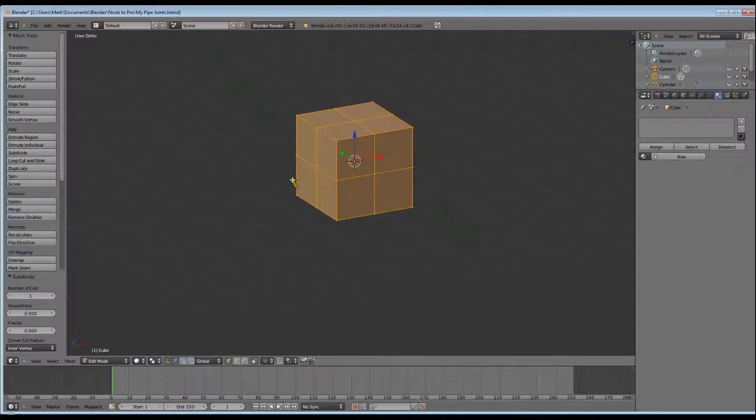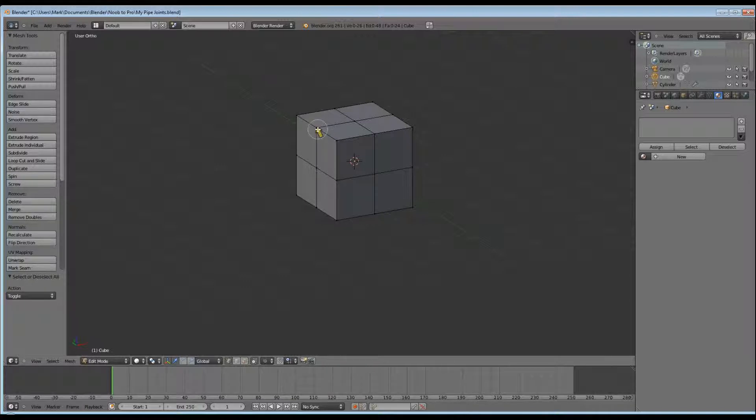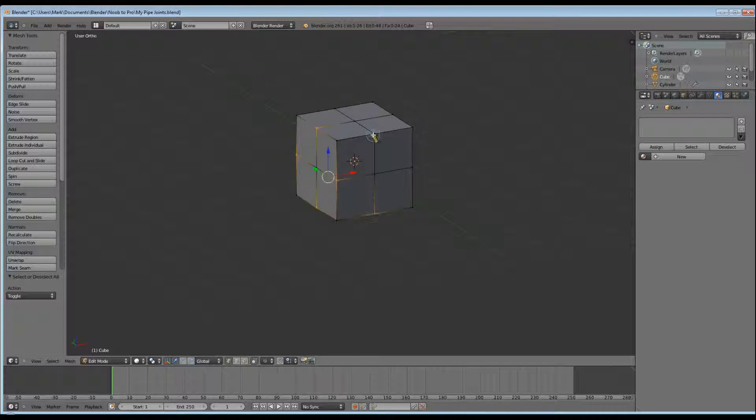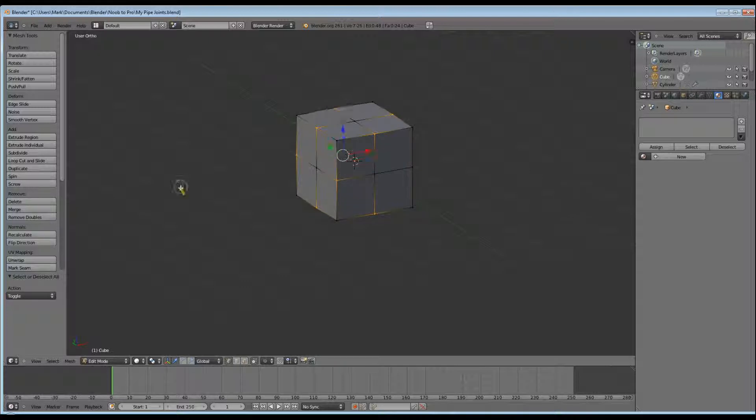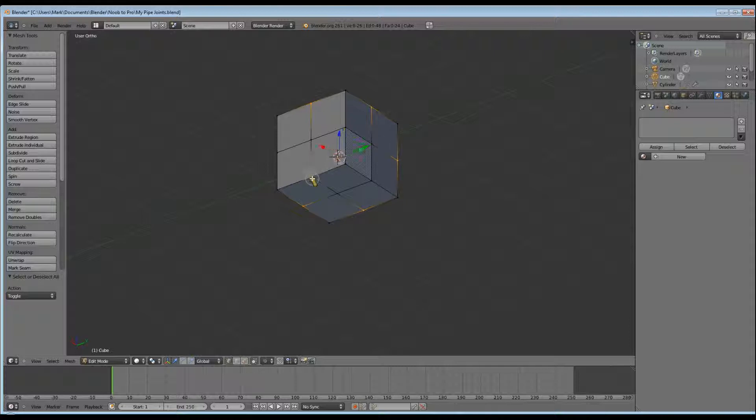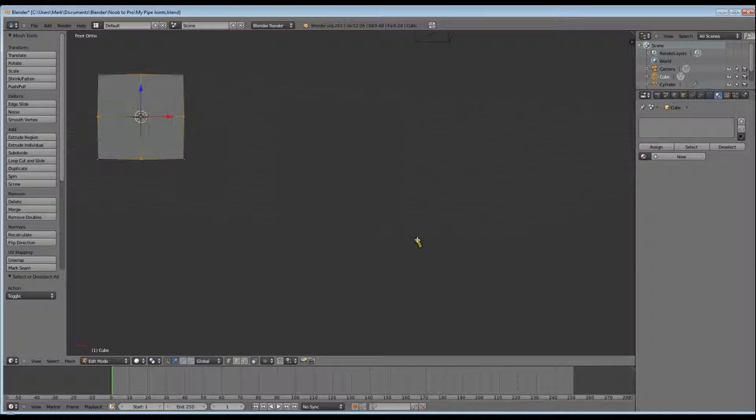We're going to be selecting all of the vertices that lie in the middle of each edge. There's 12 in total. I will use circle select for this, so press A to unselect everything, C to bring up circle select. Your middle scroll button should resize it. Left mouse button clicks will select a vertice, middle mouse button will deselect, and right mouse button will turn off circle select mode.